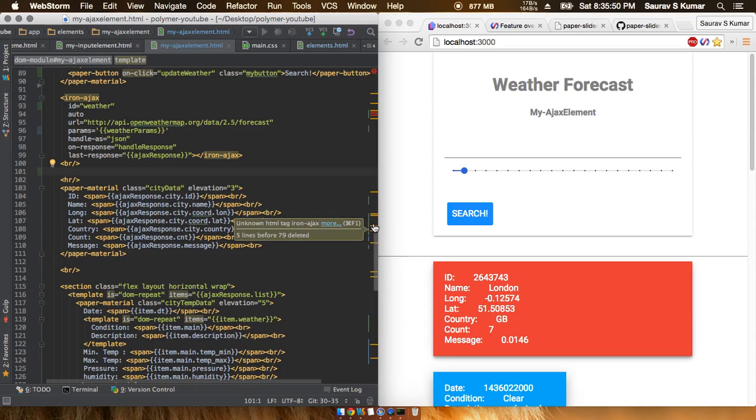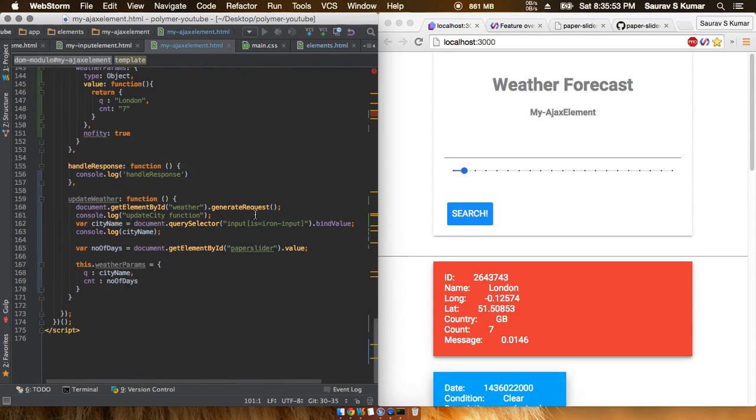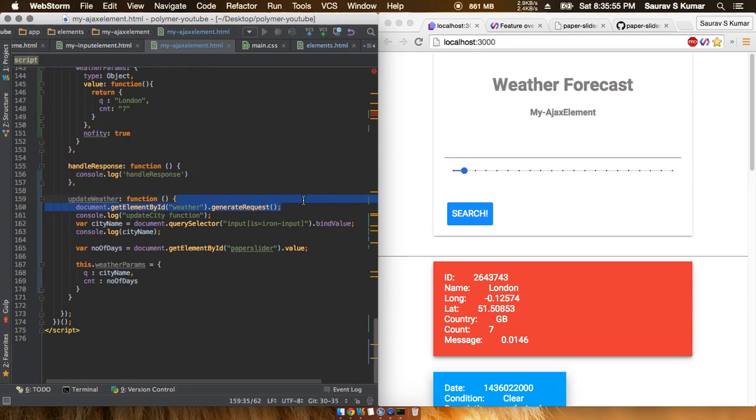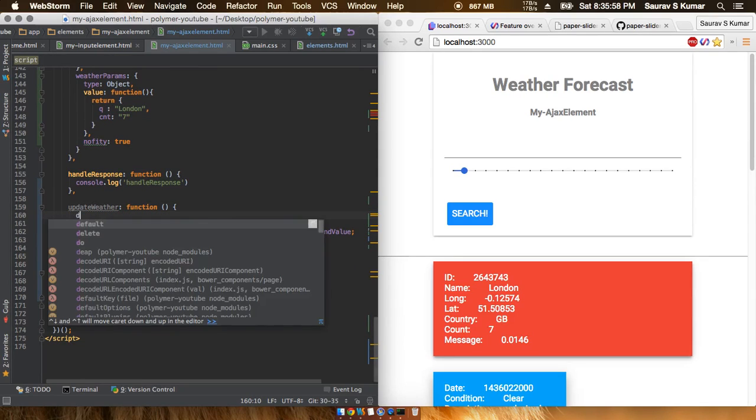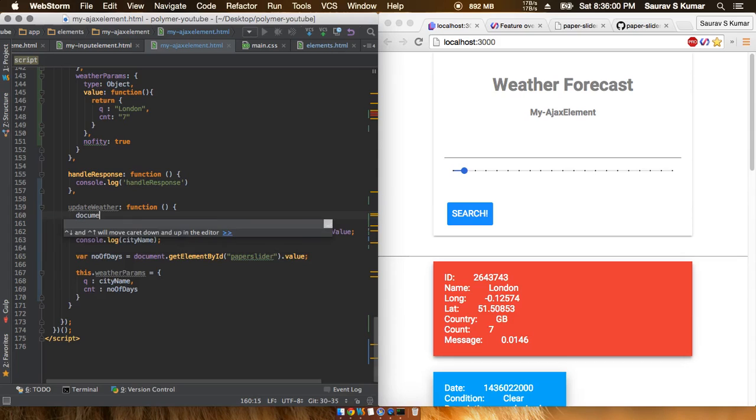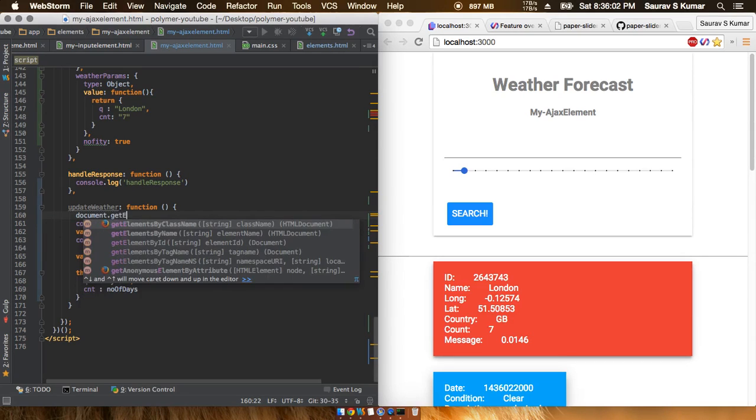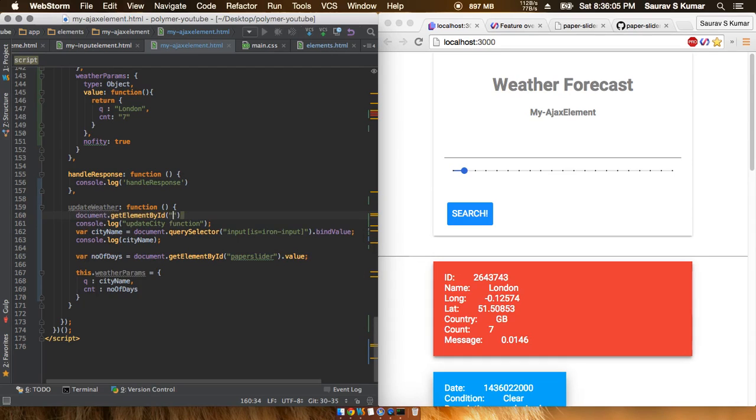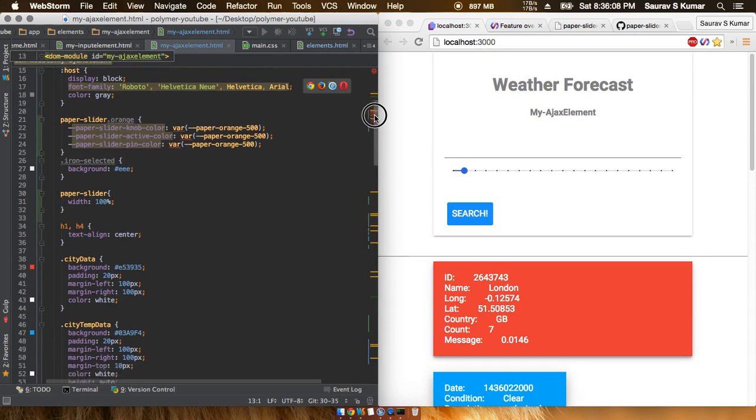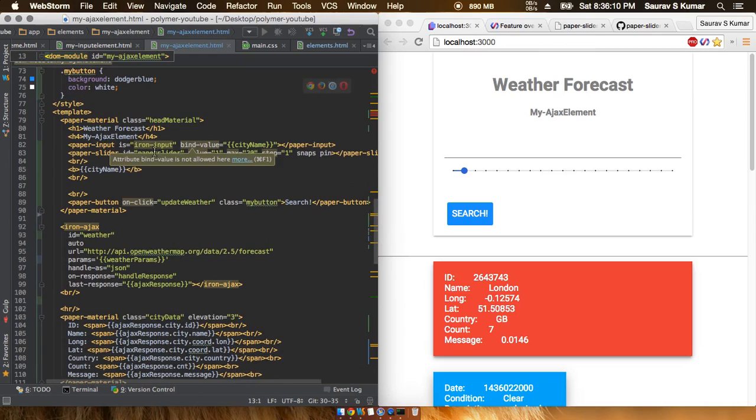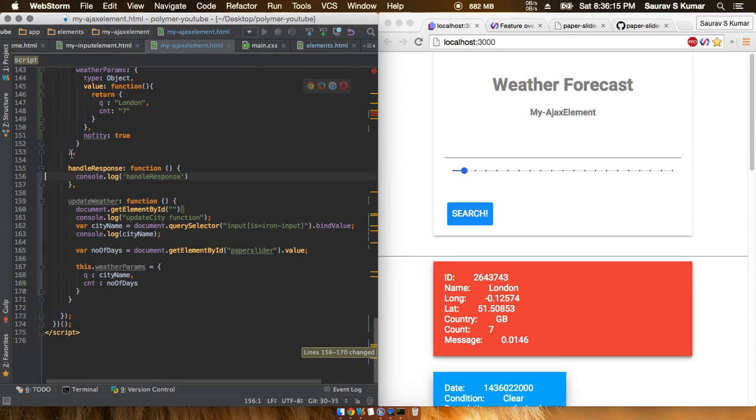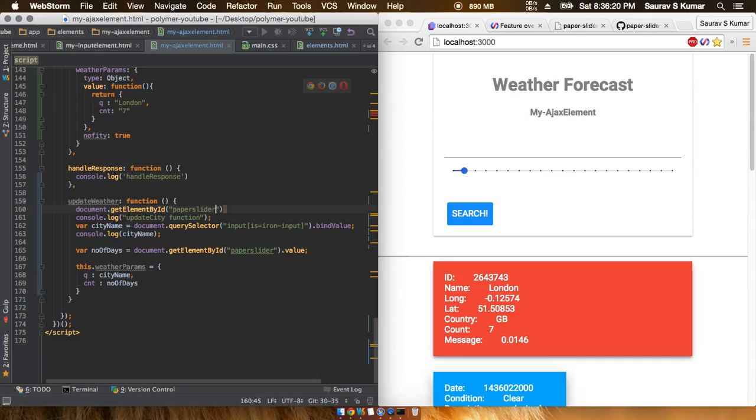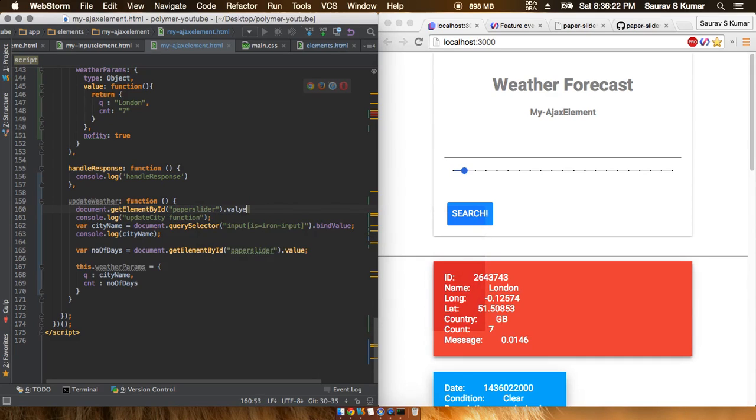All we are now left to do is connect the paper slider with JavaScript. To do that, first you will have to reference the paper slider. So document.getElementById, and as you will remember we have given this thing already an ID. The ID is paper slider, so just type that in.